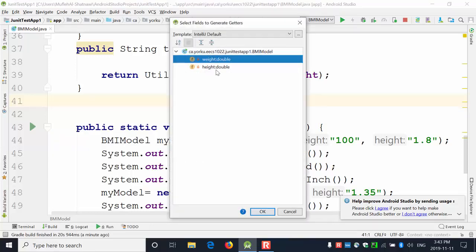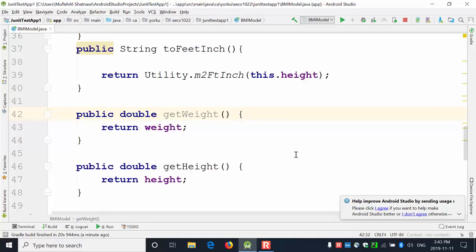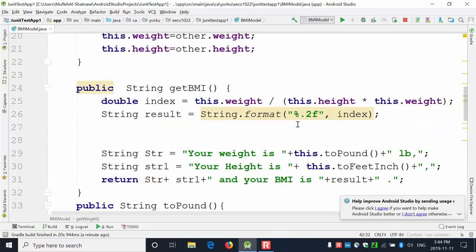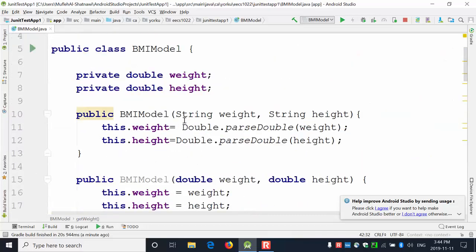I generate getters for both fields, giving me getWeight and getHeight methods. I can interact with the object through these getters. But can I use a setter method? If I create the object and then decide to change the height — is that possible? Because the fields are private, direct access is restricted.